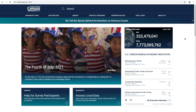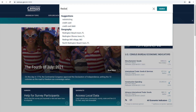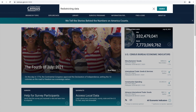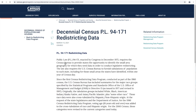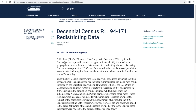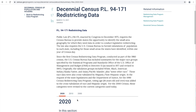To locate the 2020 Census redistricting data files for download, along with the documentation that will help you successfully use this data, you can click on the link available in the description of this video or visit census.gov and use the search bar to search for "Redistricting Data PL 94-171" and click Search. Let's use your first search result. Now you are at the Decennial Census PL 94-171 Redistricting Data page.